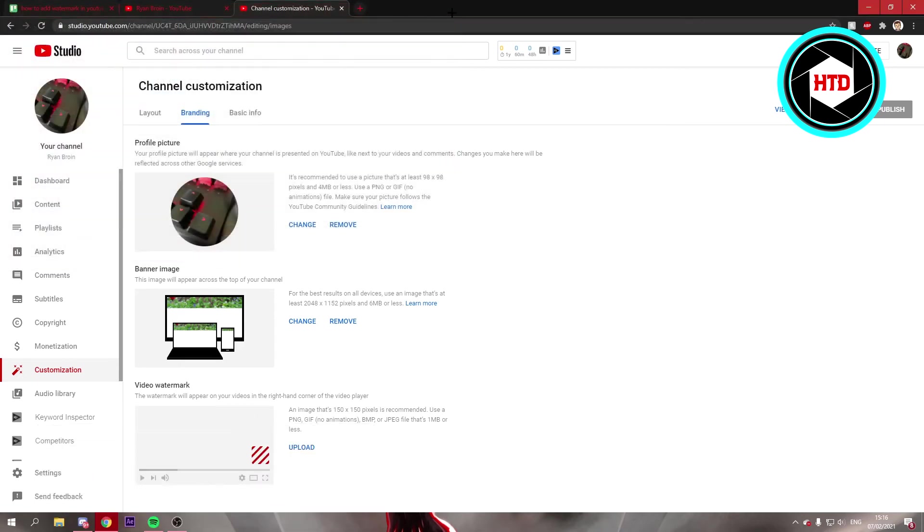You can upload an image that's 150 by 150 and has to be a PNG or something like that.